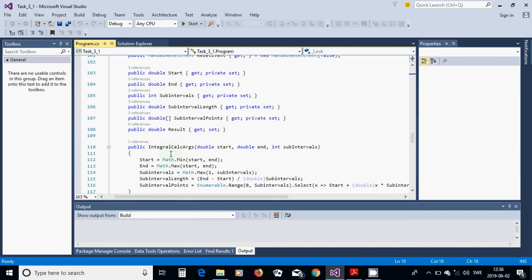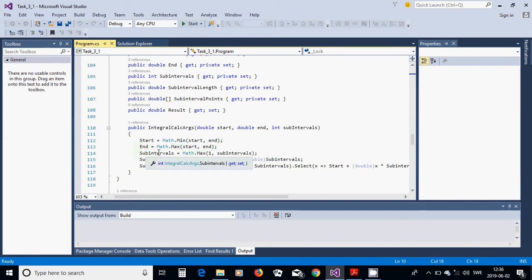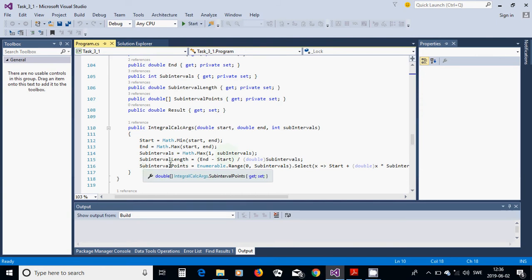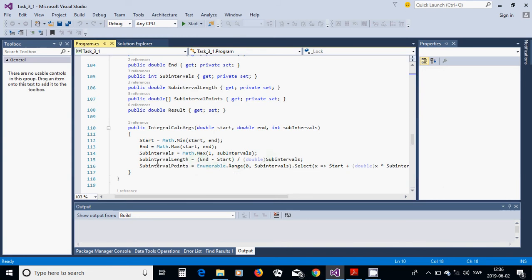In the constructor IntegralCalcArgs we have three parameters: start, end, and subIntervals. Start is set to the minimum value of start and end, end is the maximum value between start and end, subIntervals is the maximum of 1 and the given subIntervals value, and SubIntervalLength is end minus start divided by a double cast of subIntervals.